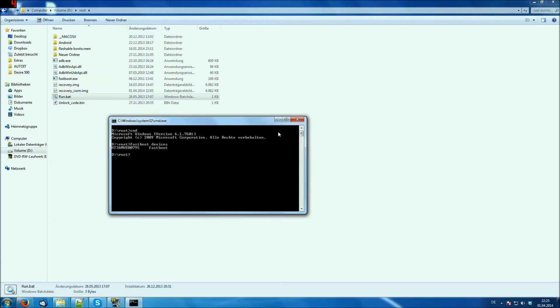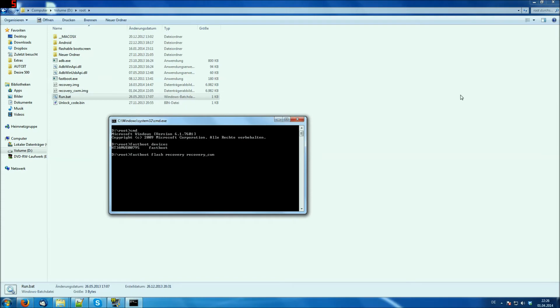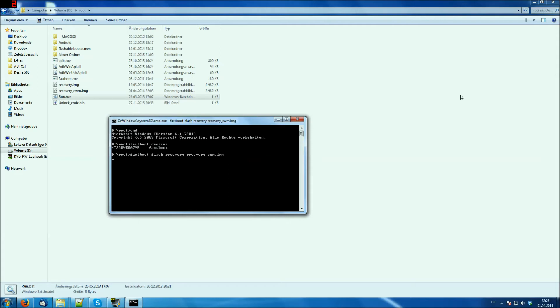Now we need to flash the recovery. We do this by entering fastboot flash recovery and now we type recovery_CWM.IMG. You can use the autocomplete feature of course to just enter recovery and then you press tab and then it says recovery.IMG. And if you press tab again, it says recovery_CWM.IMG. So you do that and you hit enter and it's sending the file and it's writing it.